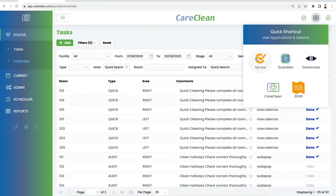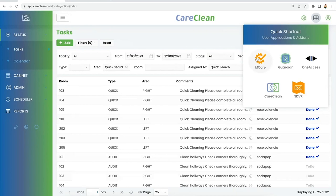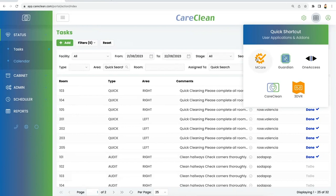Another point of integration will be the ability to submit a maintenance request in Maintenance Care. Maybe somebody submitted saying there's water on the ground—that goes to maintenance for the plumbing fix, but somebody's got to clean the water, and that's housekeeping. That request can then be transferred from Maintenance Care to CareClean seamlessly. Those two points of integration are coming. They're being worked on now and are in the near future.